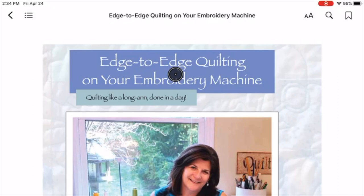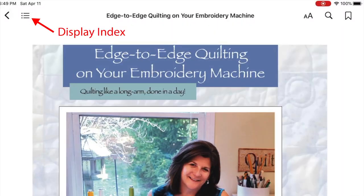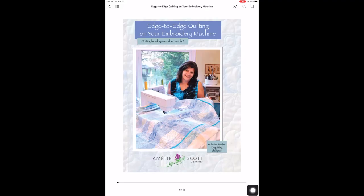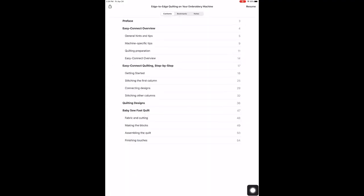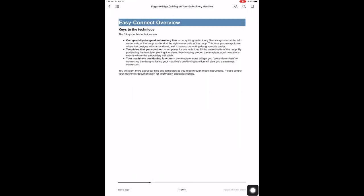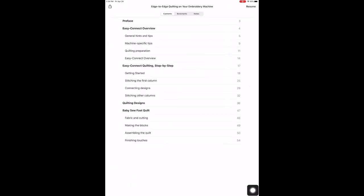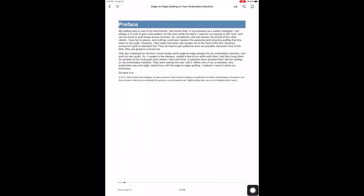The controls are not visible, so I will tap in the middle of the book, and there you go. The next thing over is that set of dots and dashes. That is the index. I tapped once on that, and this is the index of the book. It lets me jump forward to any place I want to go. If I want to go to the Easy Connect Overview, I tap there, and I'm there. If I want to go back to the beginning, I tap on the control and then tap on the preface, and we're back at the preface.